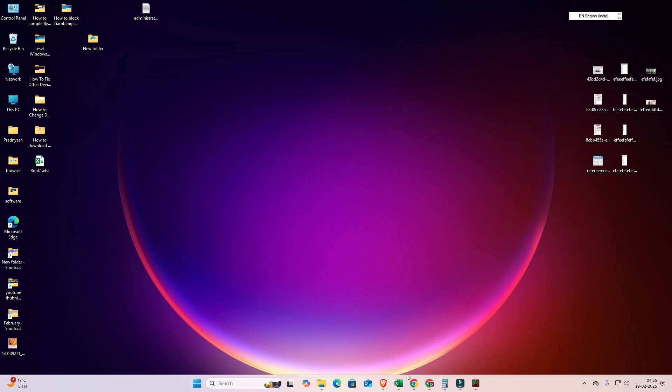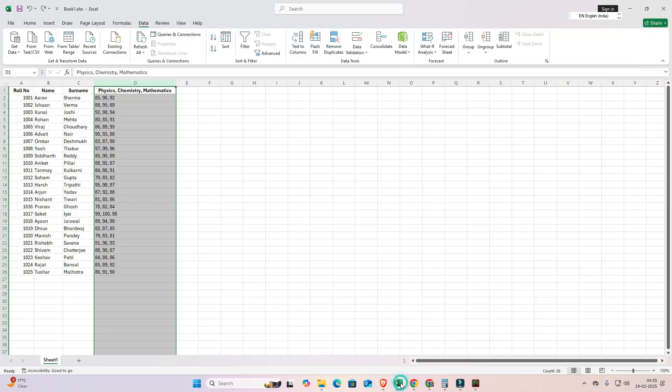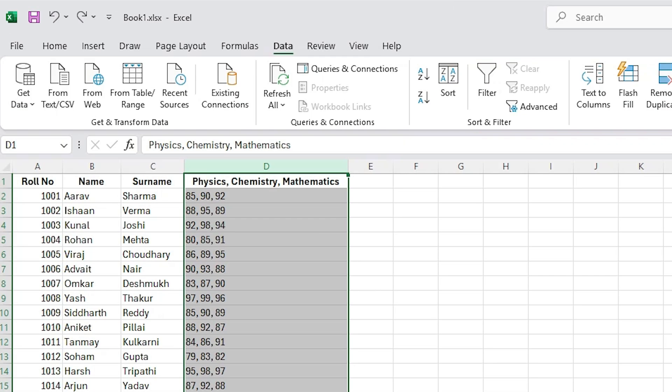For example purpose I'm going to Excel. I go to Excel. In Excel I have four rows or four columns. Here we find roll number, name, surname, and marks - marks with physics, chemistry, and math.